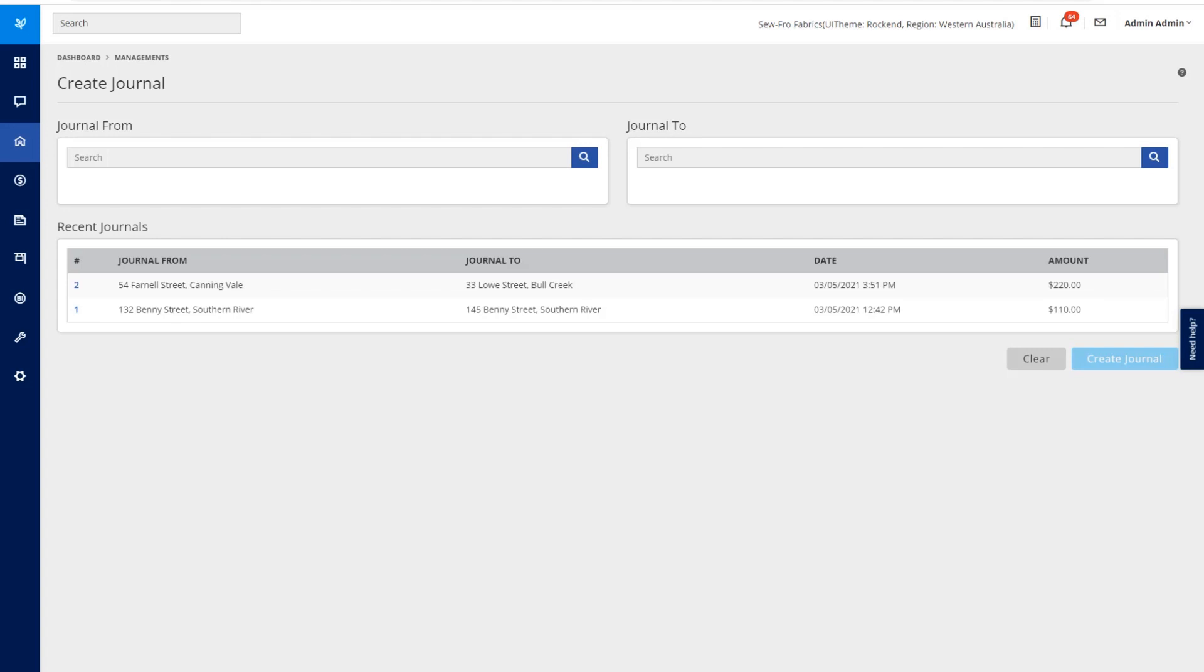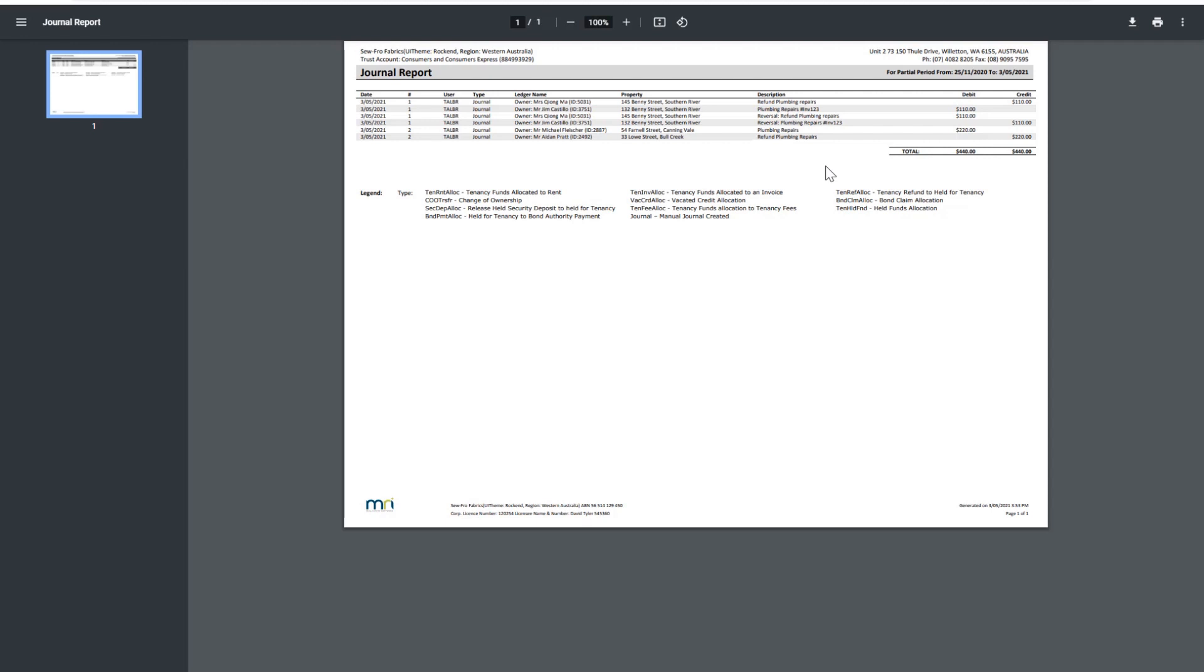Let's have a look at our Journals Report and see how it now displays. You can now see that the Journal Report is displaying the $220, who the money was taken from and who it was given to.